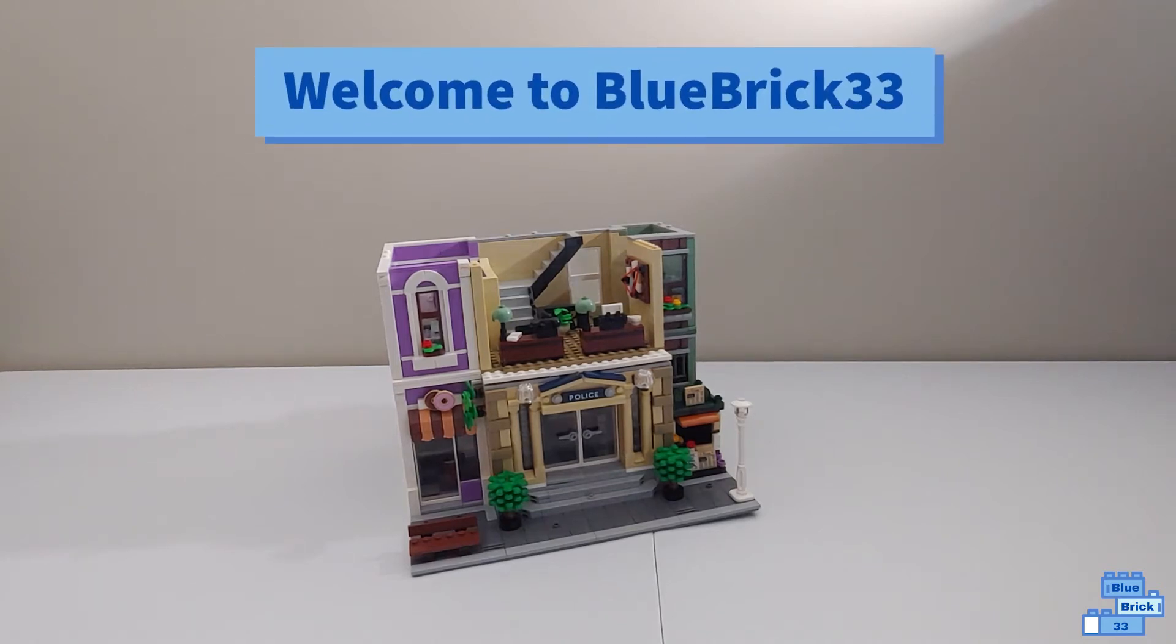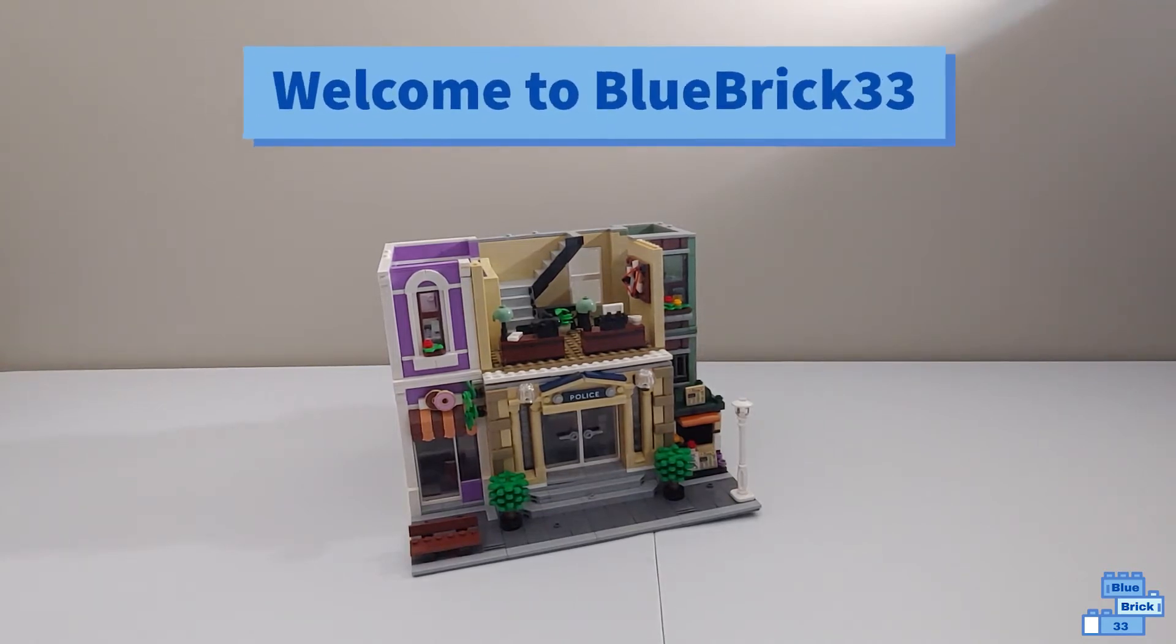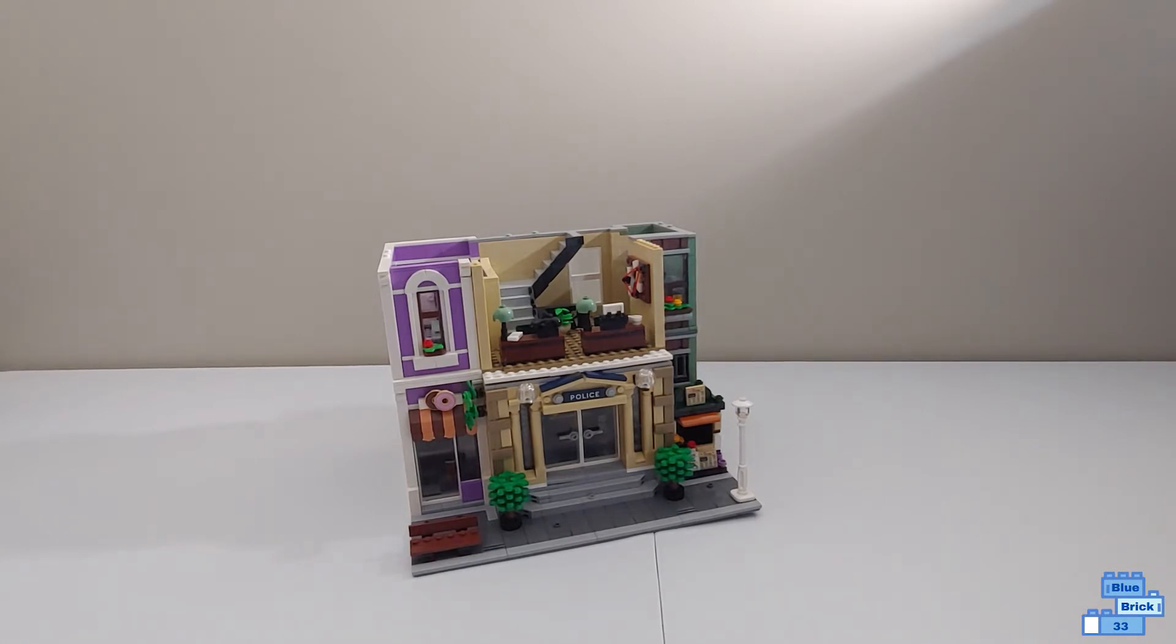Hello and welcome to Blue Brick Furry Free. Today I'll be doing my second peek inside of the Lego modular police station.